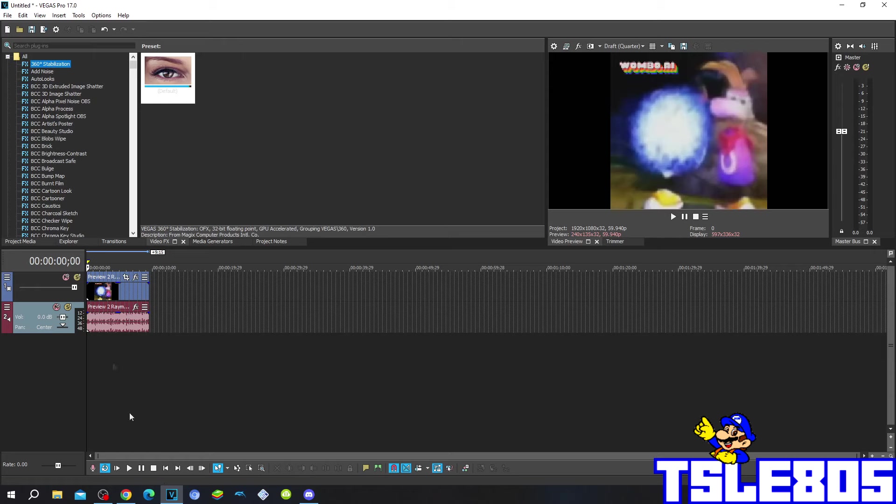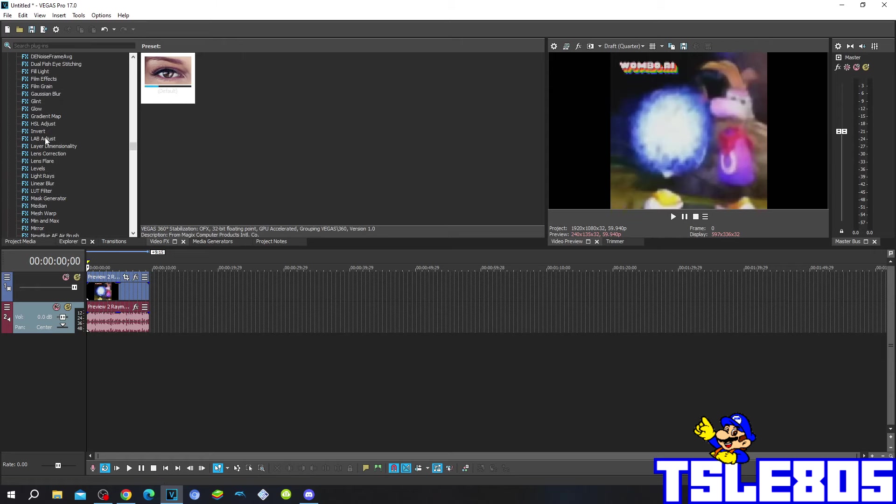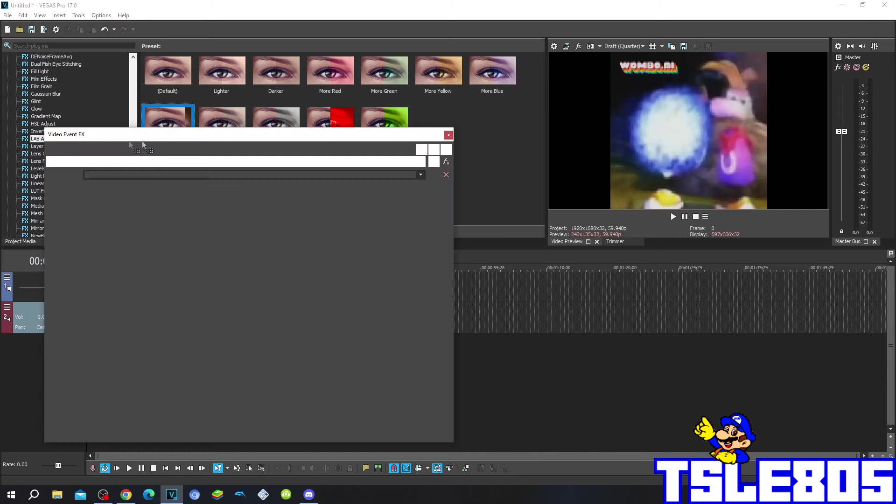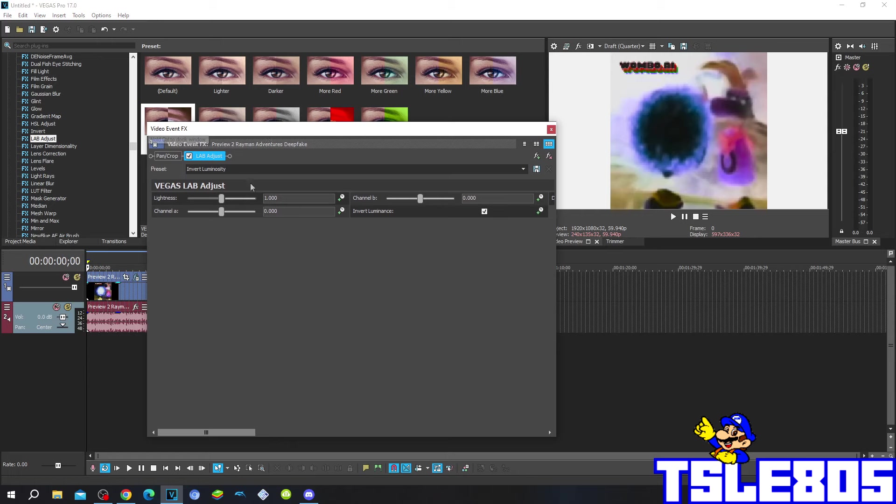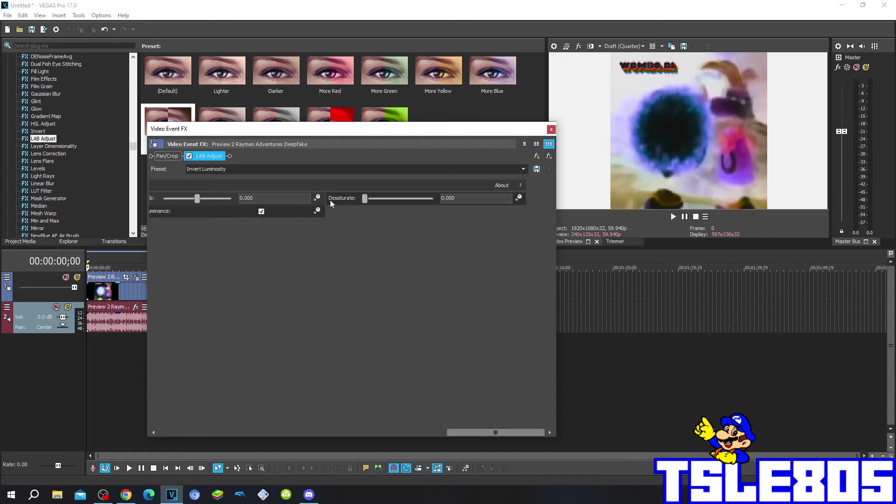So the only video effect that you have to add here is lab adjust, and choose invert luminosity. This is how it looks: lightness is at 1, channel A and B are at 0, invert luminance is enabled, saturate is at 0. So yeah, that's basically it.